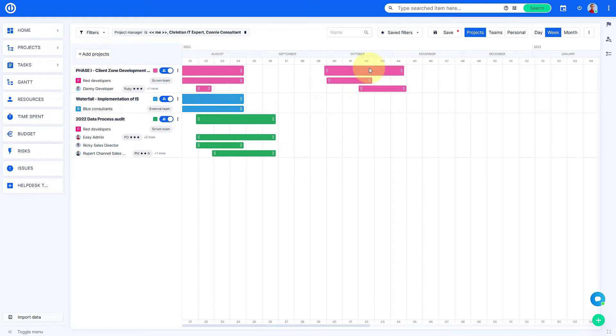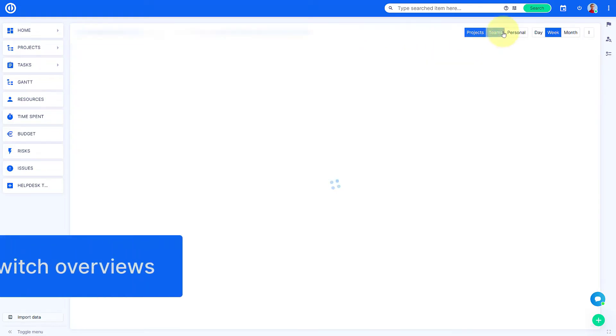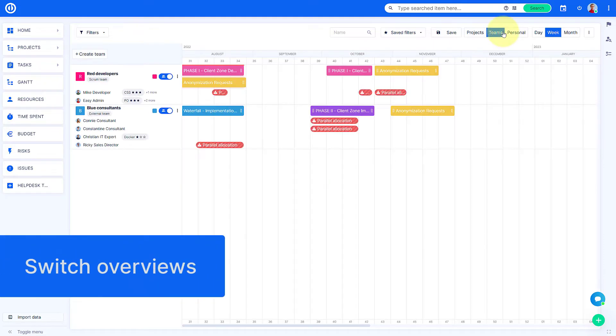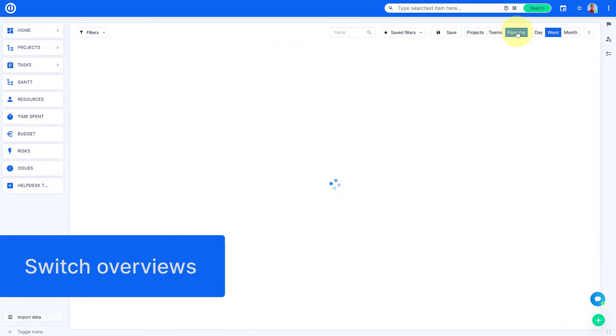Switching among project, team, and personal view can be easily done by clicking on the menu in the upper right corner.